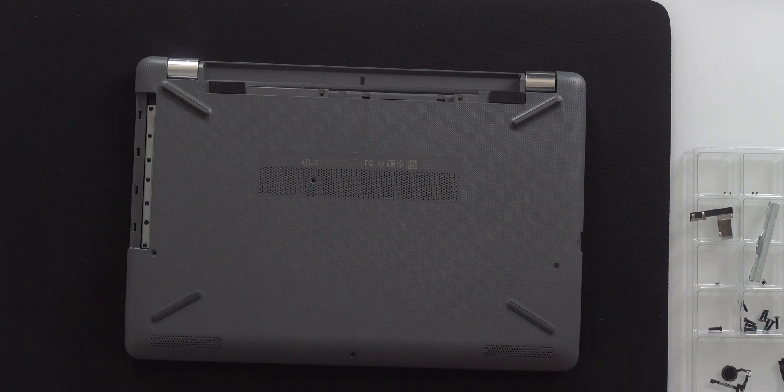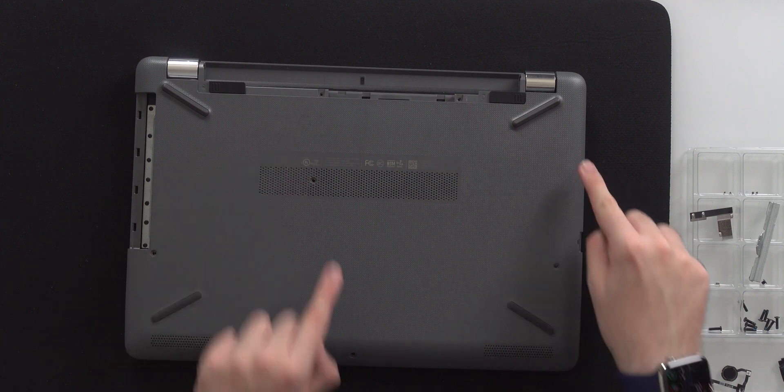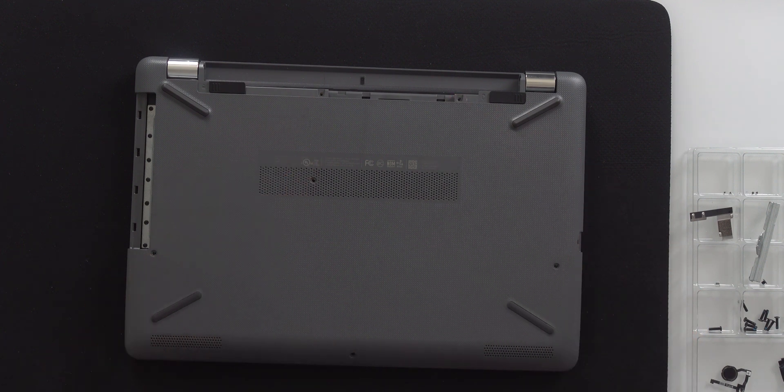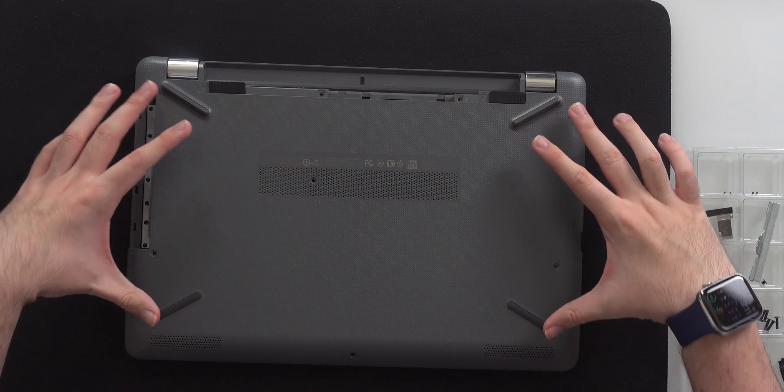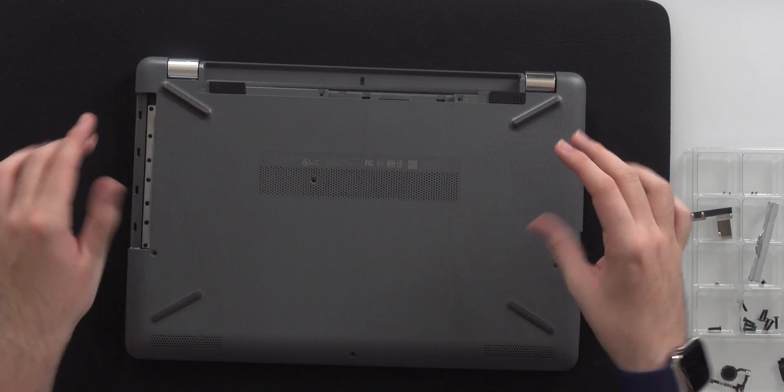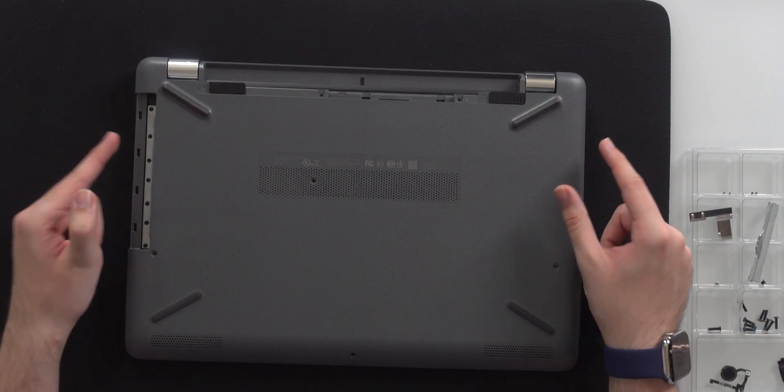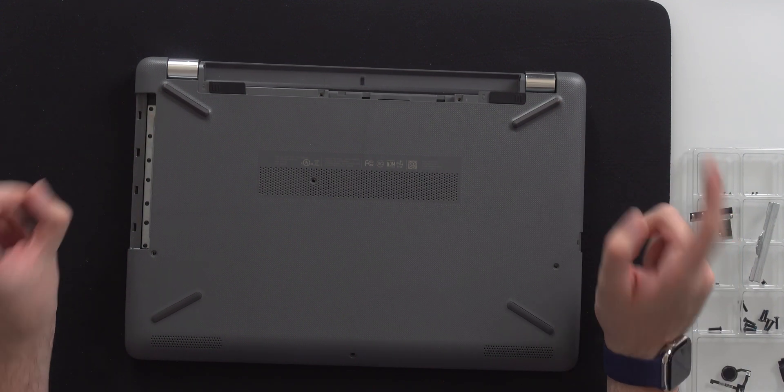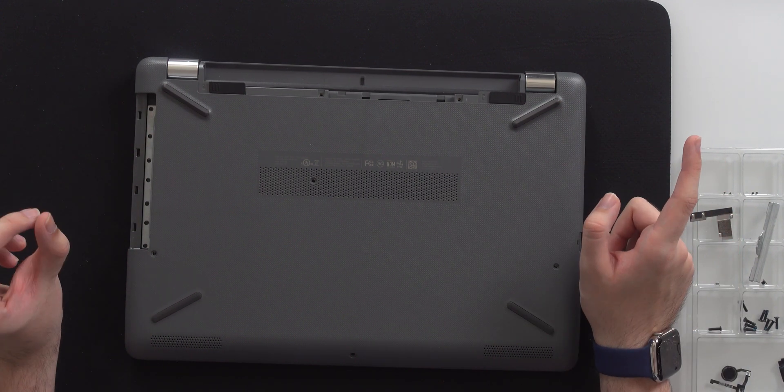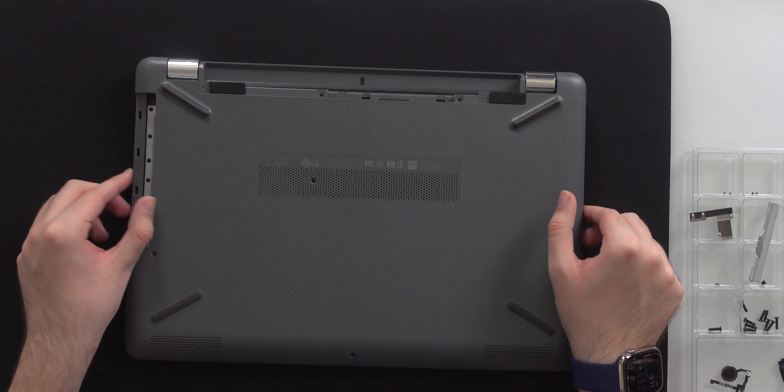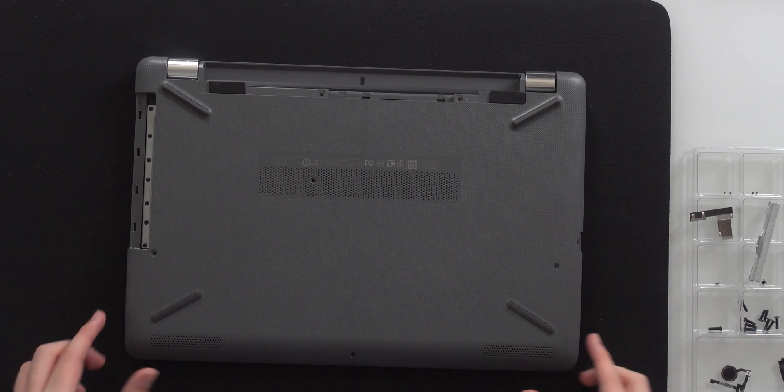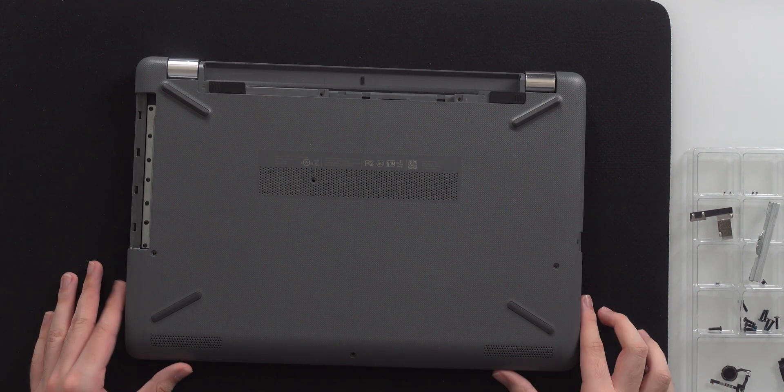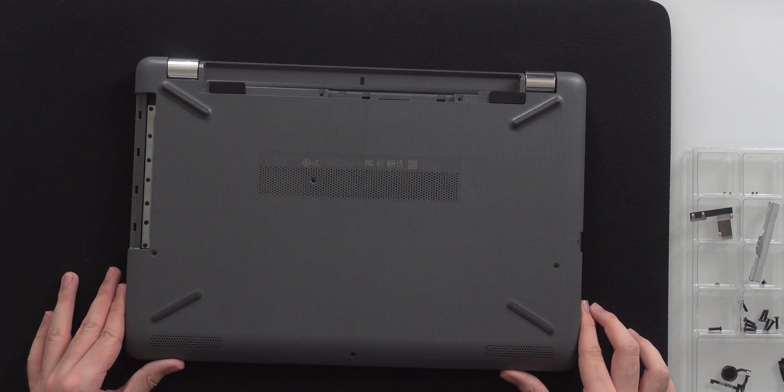We're going to remove screws on this computer right here. We have two right here, two right here, one here, and then there's four hidden under the feet. Typically there are screws hidden under the rubber feet, so definitely make sure you check underneath before you take it apart because that would be a bad day if you happen to pull it off with the screws still in.